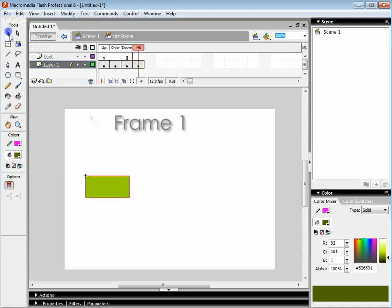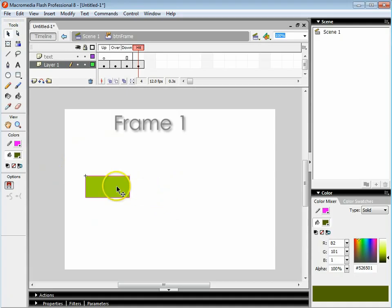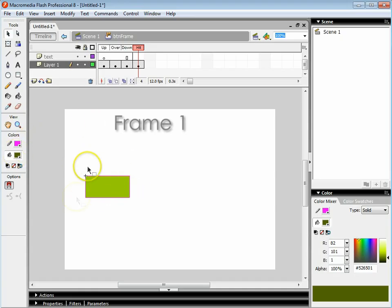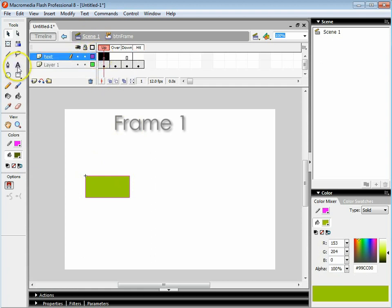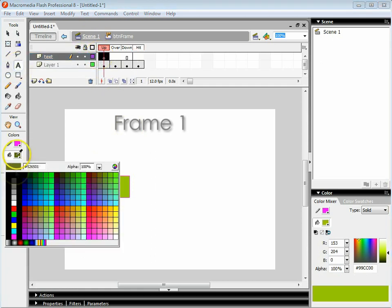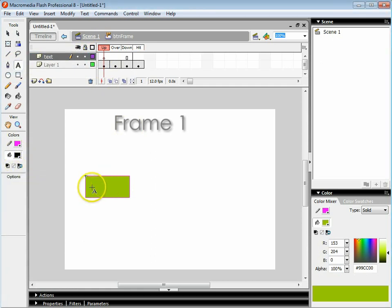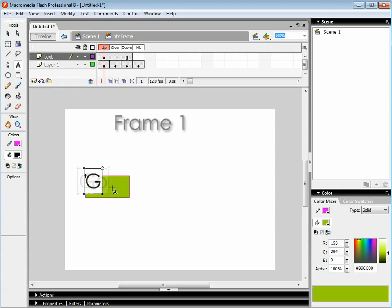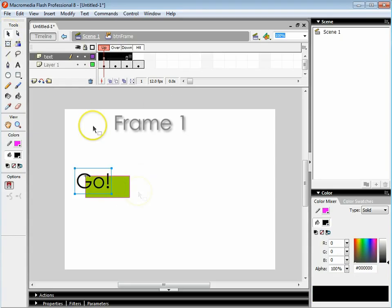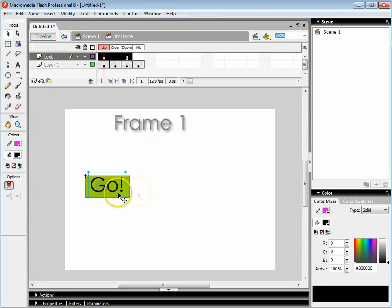The hit is the area that the mouse has to be touching in order for it to activate the button. You don't actually see that area, that area is invisible. On the text layer I'm just going to write in go and move that into the right place.